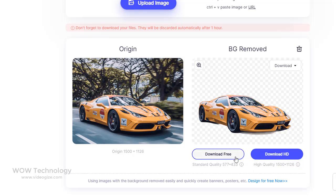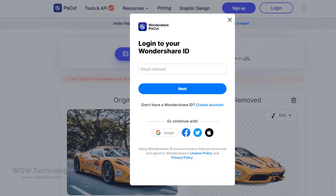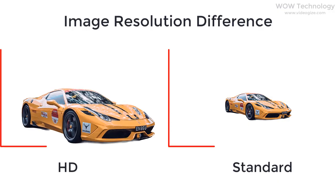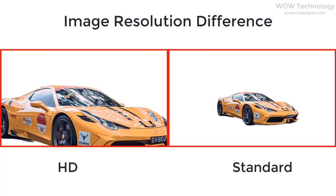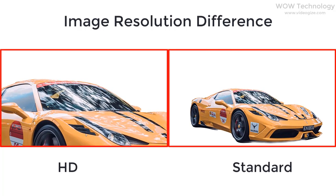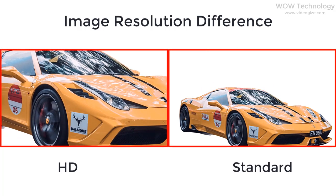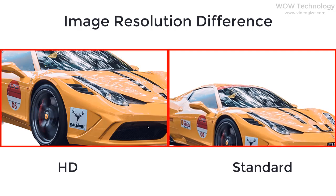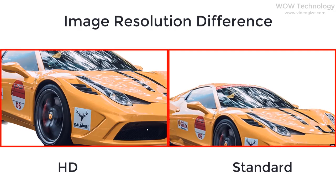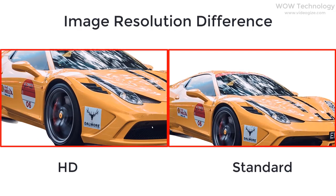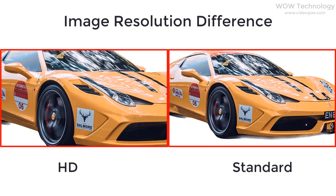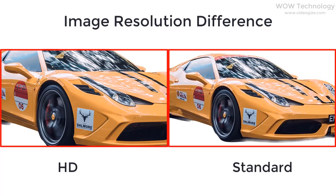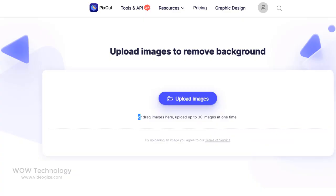I would highly recommend downloading in HD. You need a Pixcut Wondershare account to download in HD. You can see the clear difference between both images, so I highly recommend you get your own Pixcut account and enjoy downloading images in HD without losing image quality.